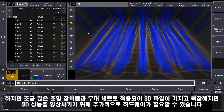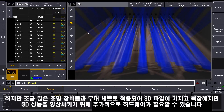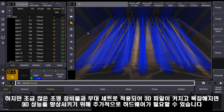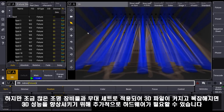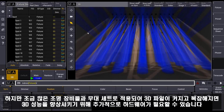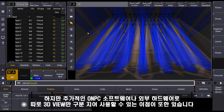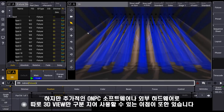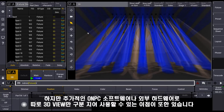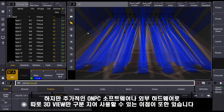When your 3D show gets bigger and your environment gets more complex, you might need additional hardware to get resources that increase your performance for the 3D. So you have the advantage that you also can use the 3D with an onPC software on external hardware.